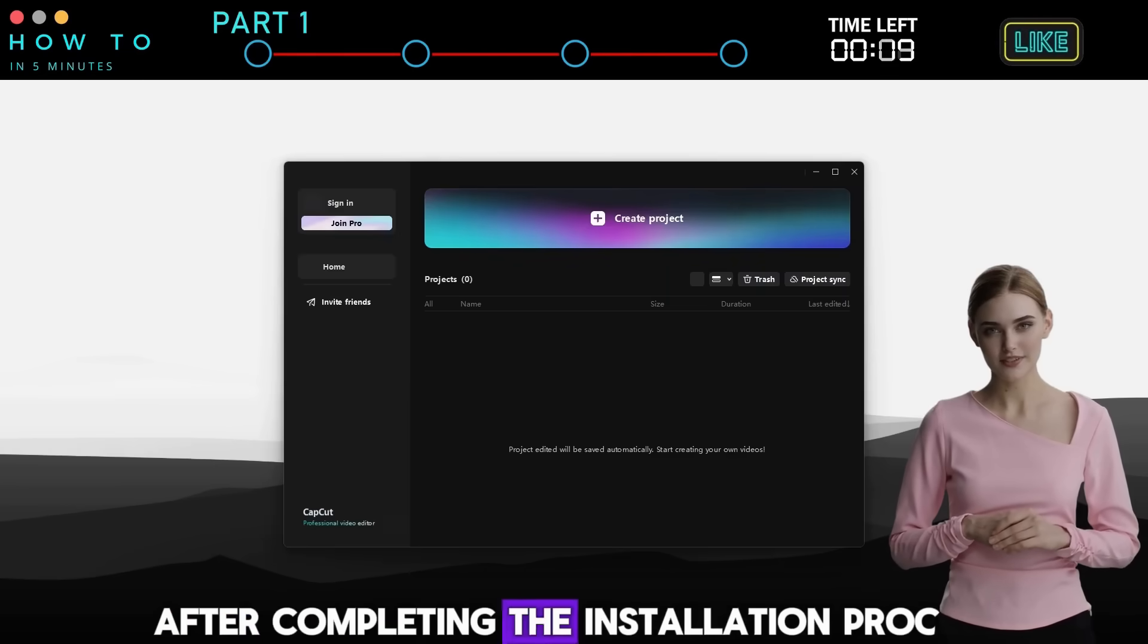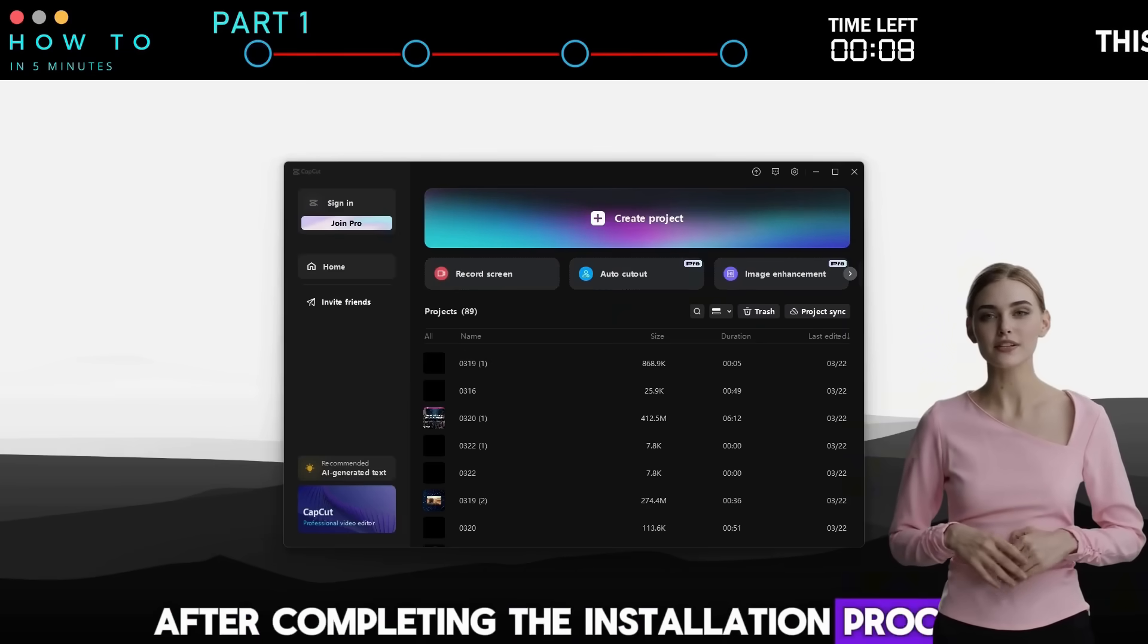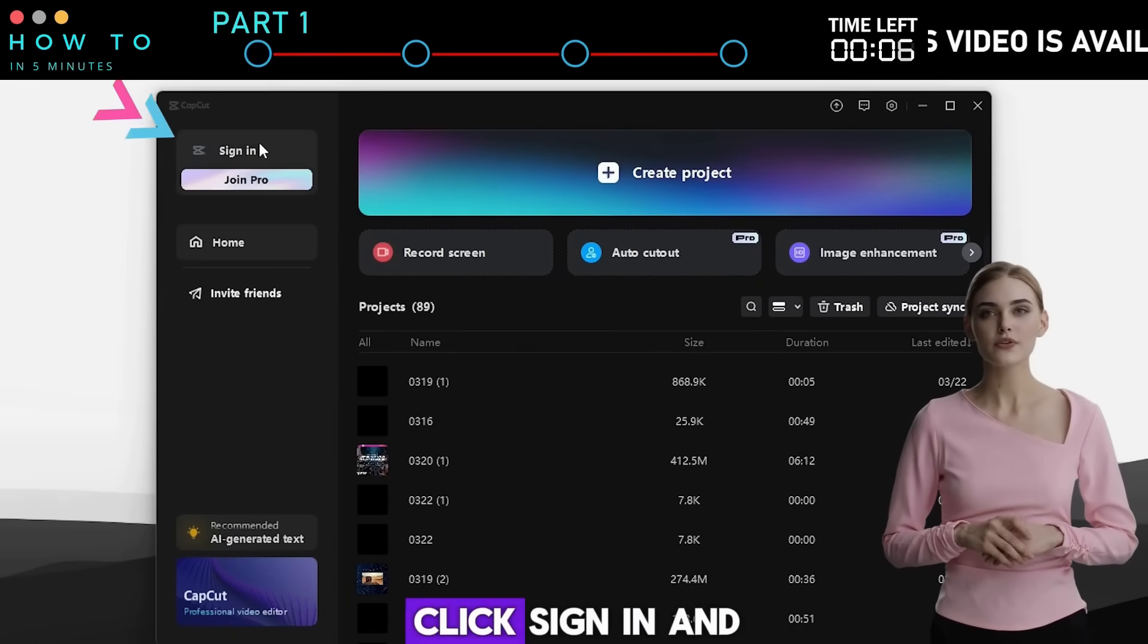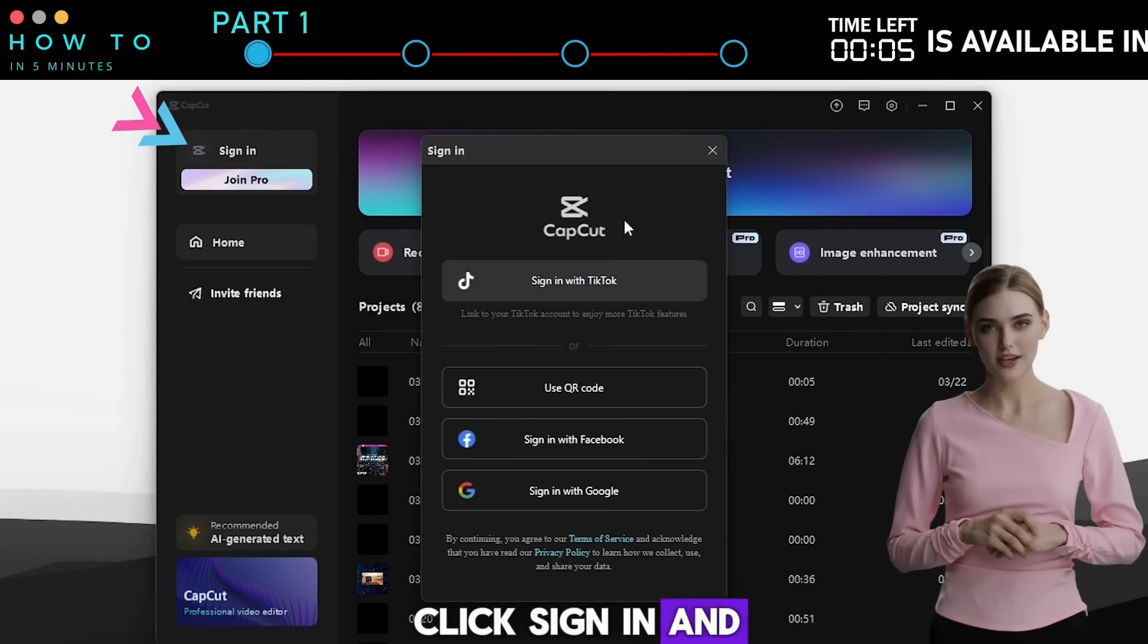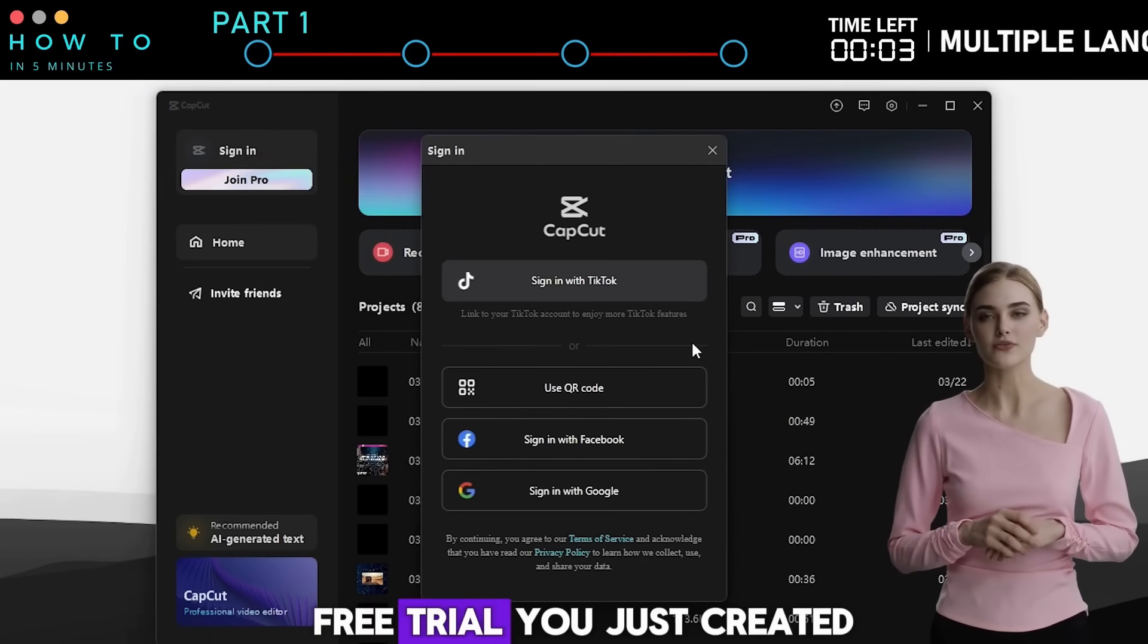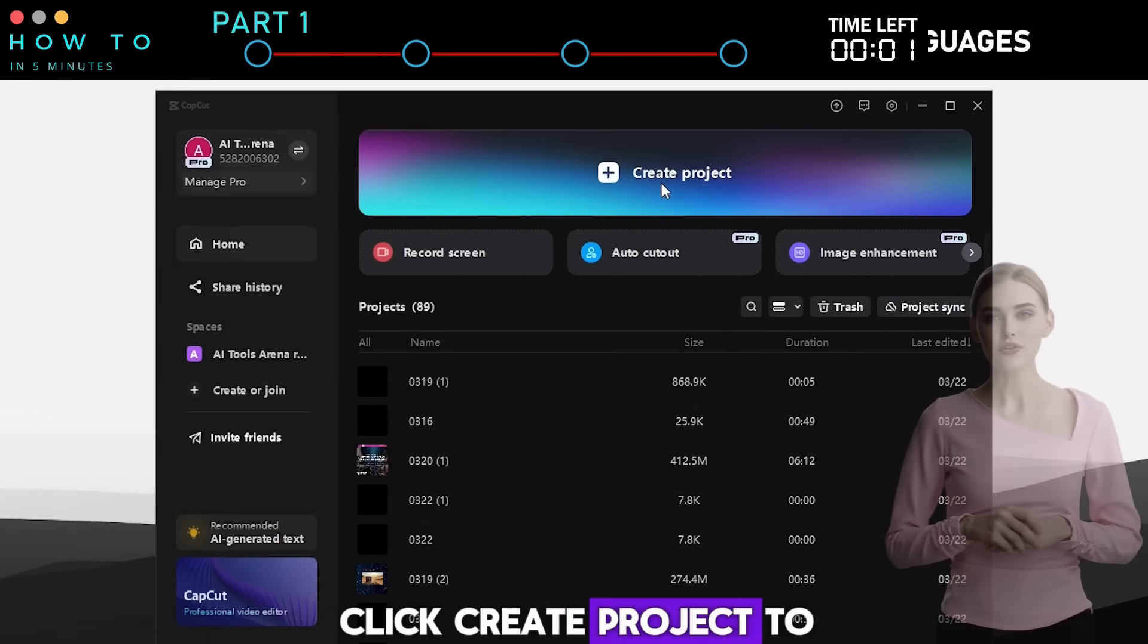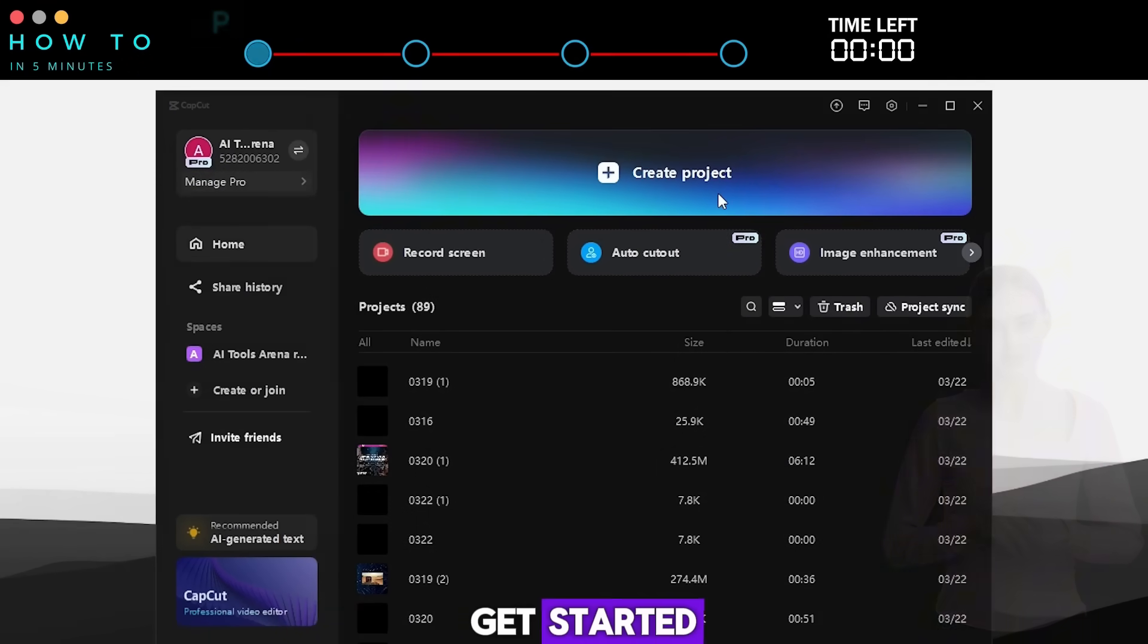After completing the installation process, open the CapCut desktop app, click Sign In, and log in using the CapCut Pro free trial you just created. Click Create Project to get started.